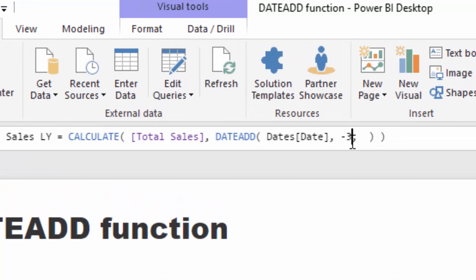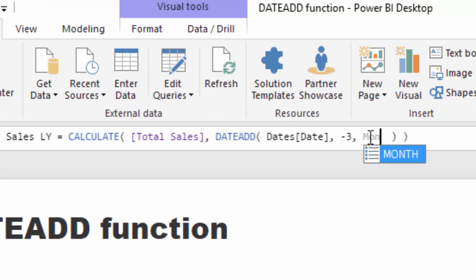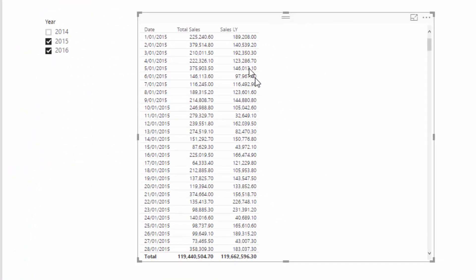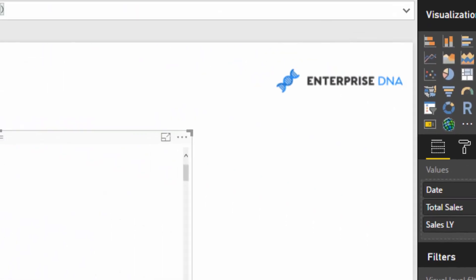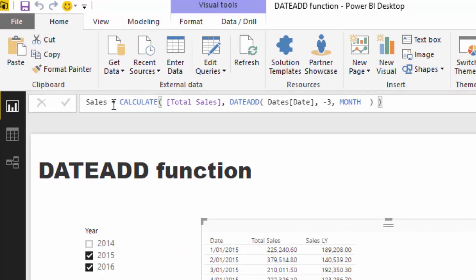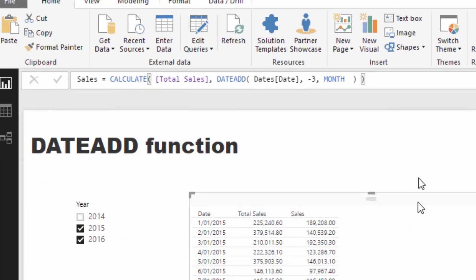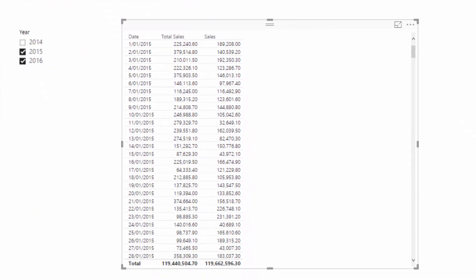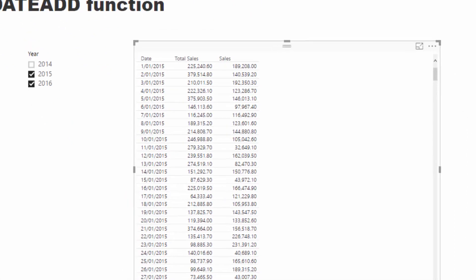months, and you'll see the total sales. Obviously we might want to not name it Sales Last Year because that can change, but we might want to name it Sales Last Quarter, or we could go Sales Last Month. We could also